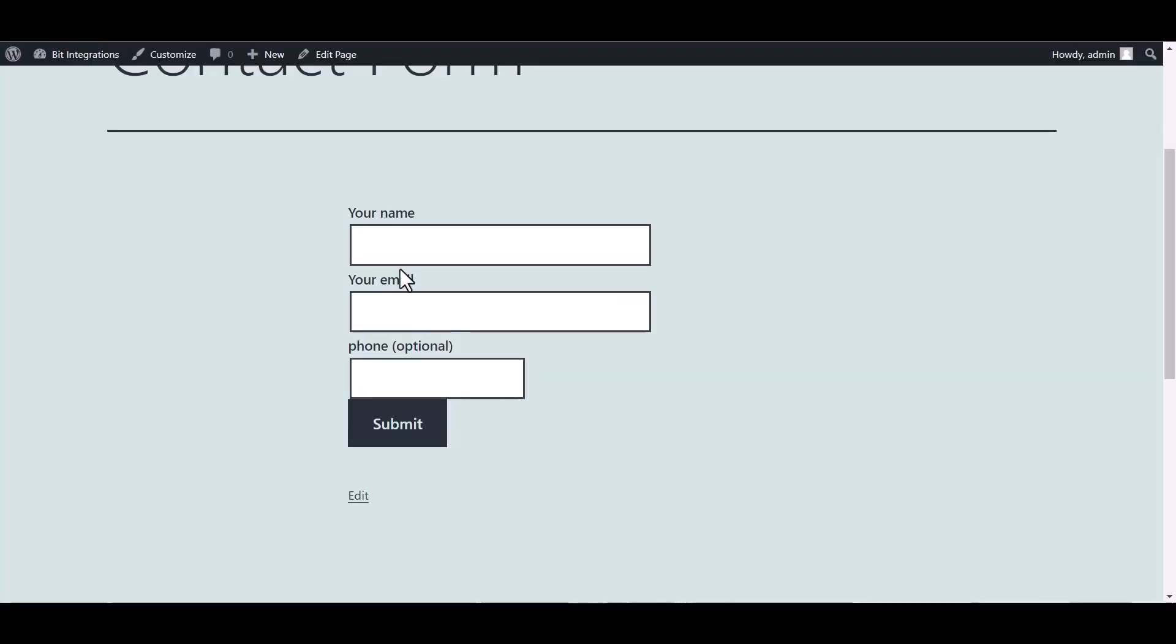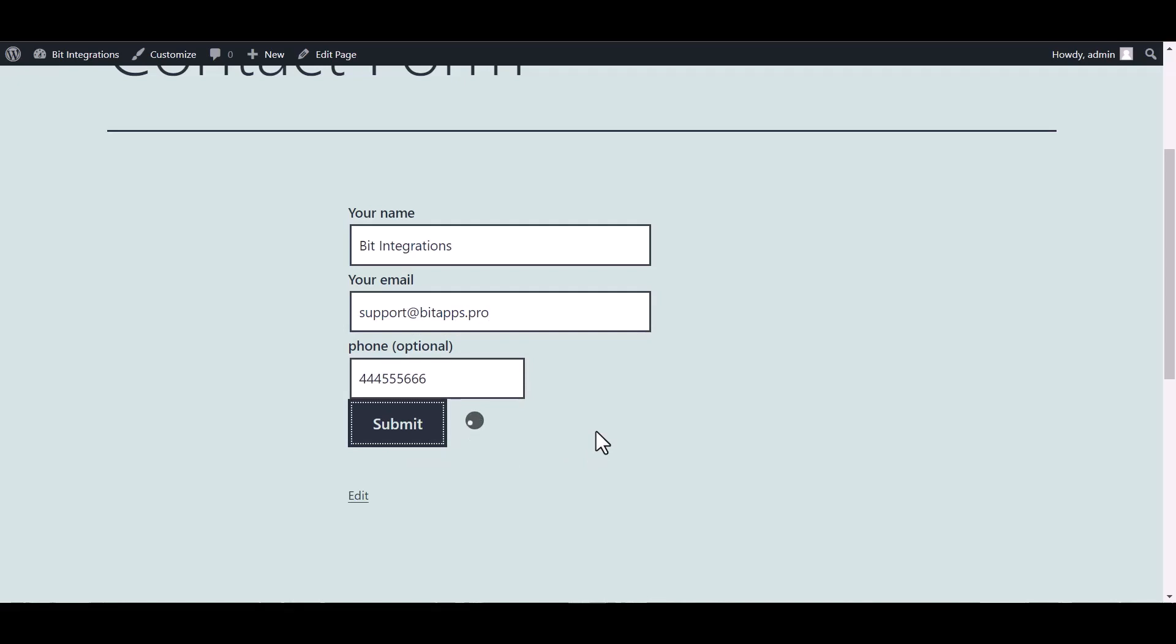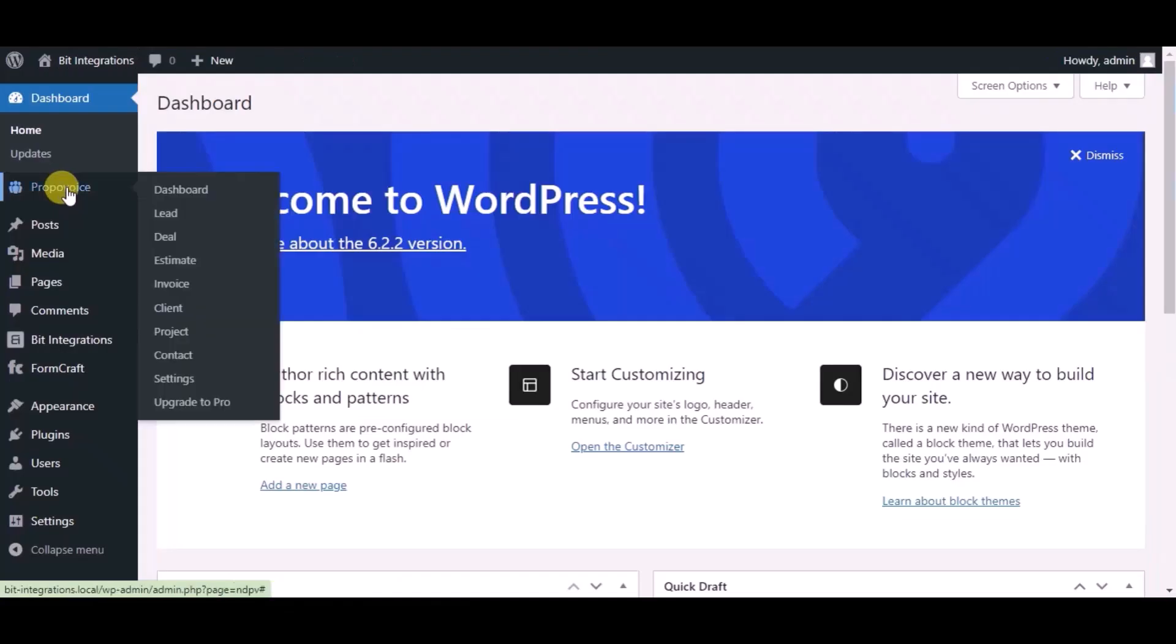Go to the Contact Form 7 and fill in the form. Submit it. Form submitted successfully. Now go to the Propavoy CRM dashboard.